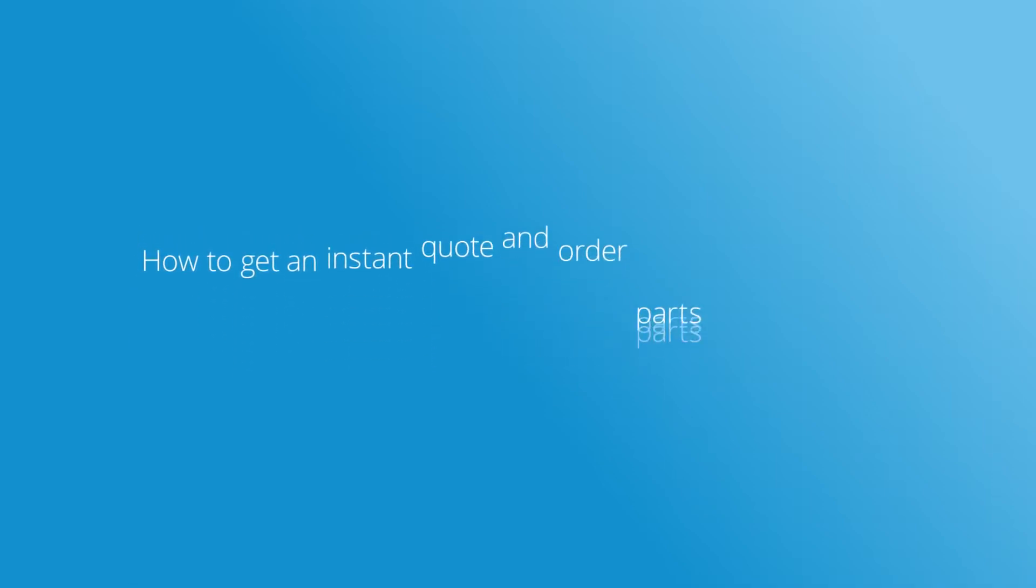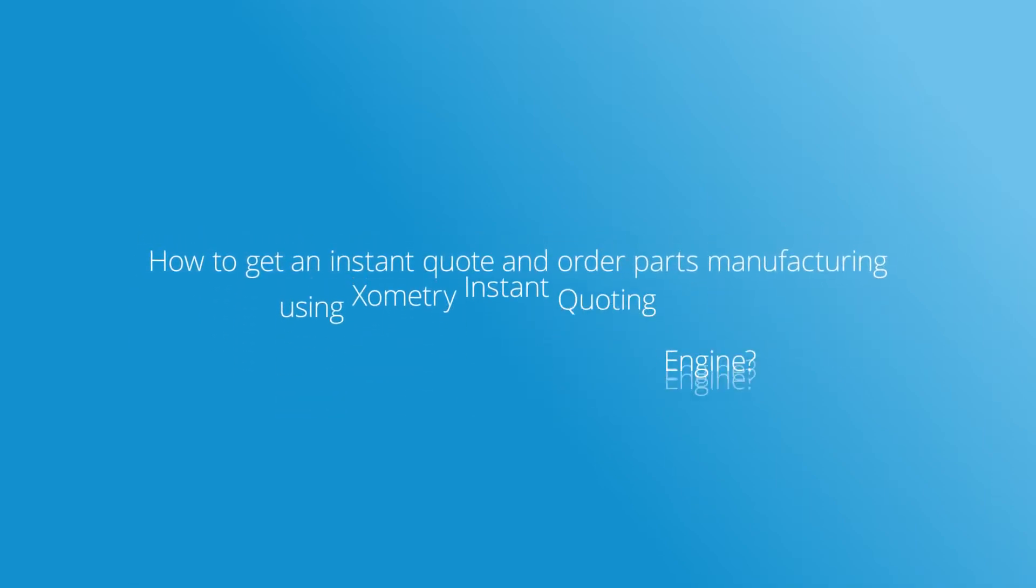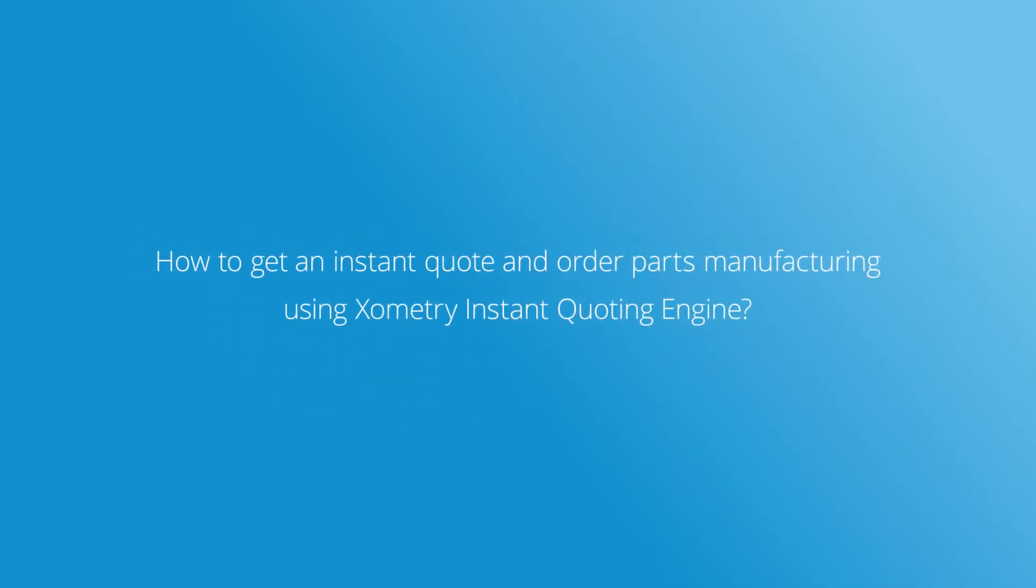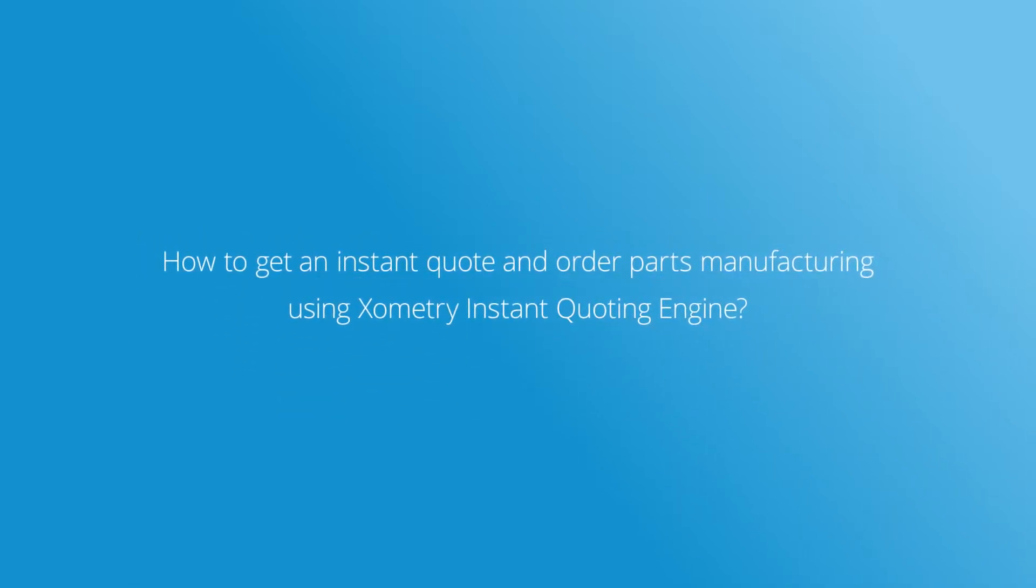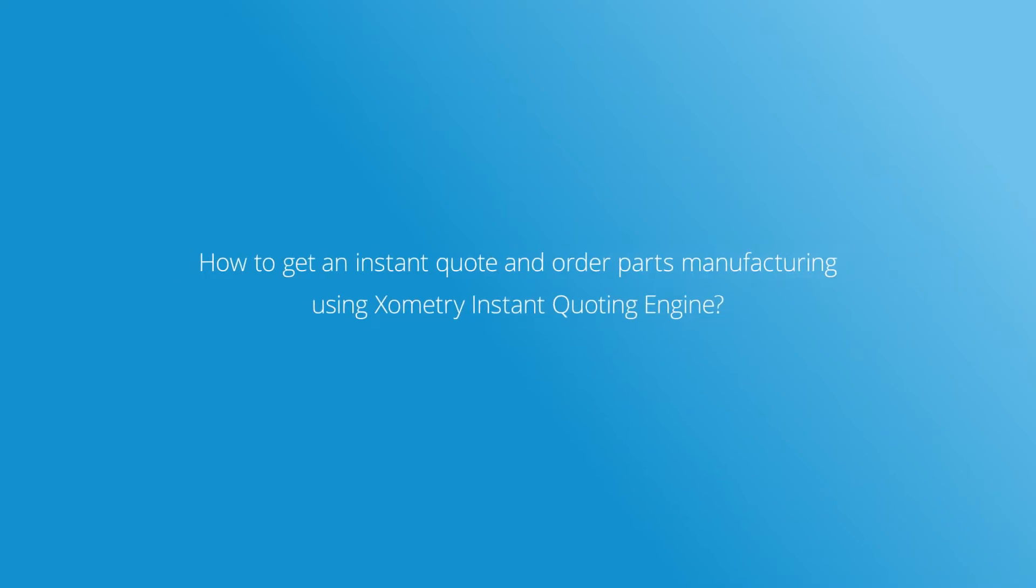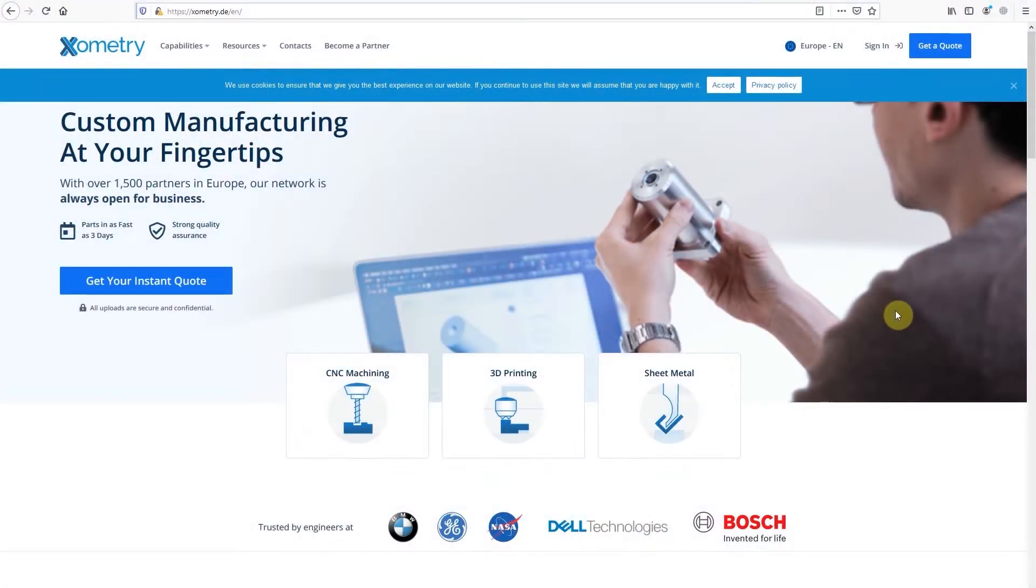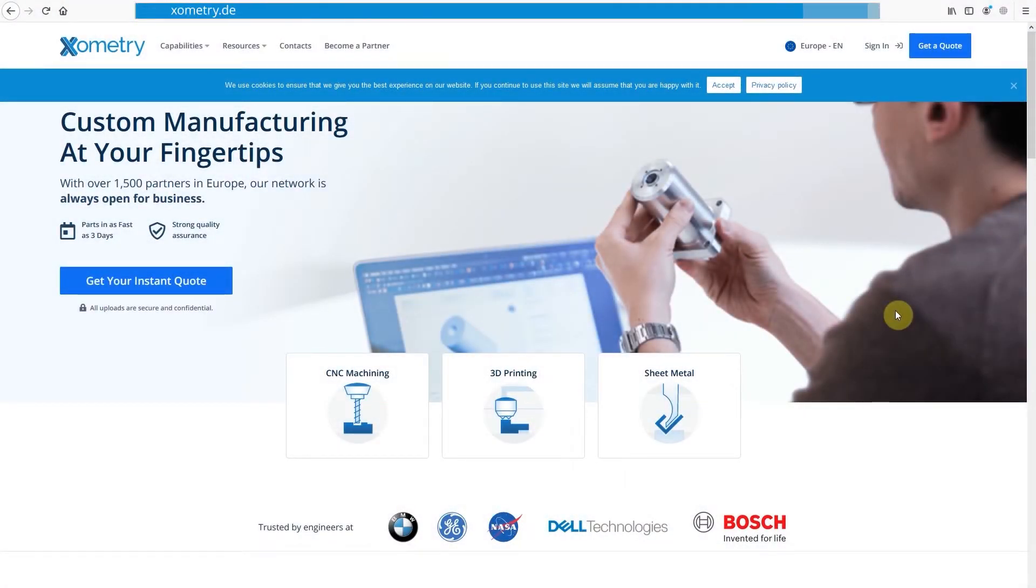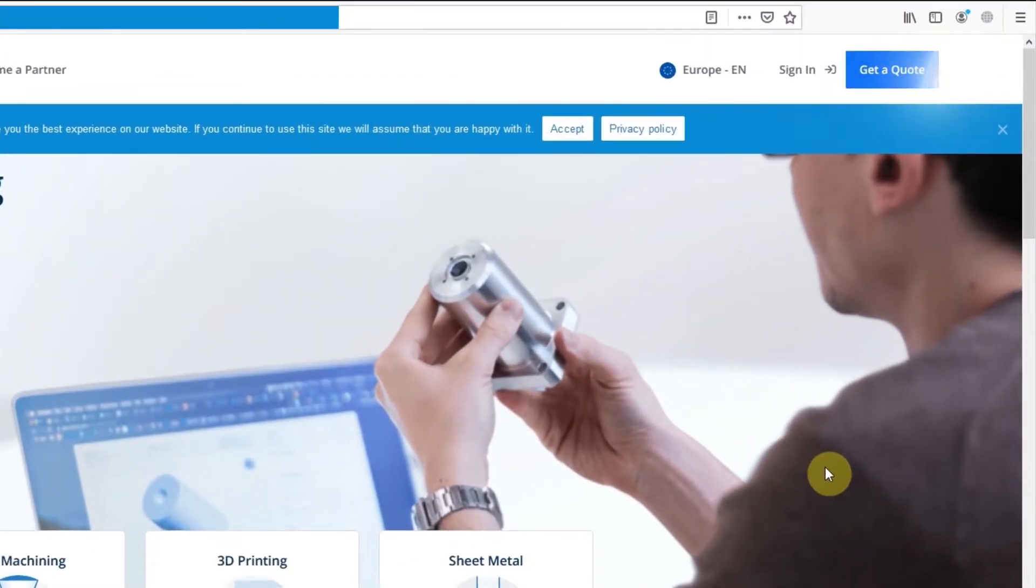Want to know how to get an instant quote and order parts using the Xometry Instant Quoting Engine? In the upper right corner of our website, you will find the button, Get a Quote.